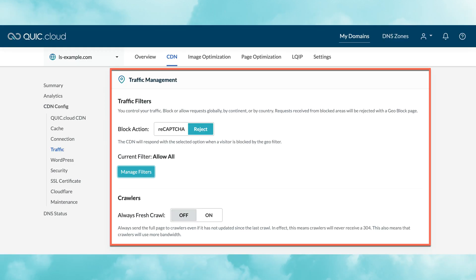You may wish to control which regions can visit your site. The traffic management section allows you to configure which countries and continents may or may not access your content. Visitors from disallowed areas may be served a reCAPTCHA message or outright rejected. If you're happy allowing a global audience, then you can safely ignore this section.